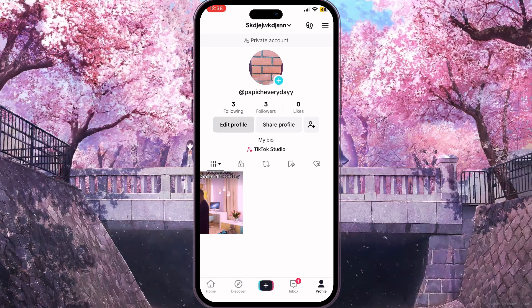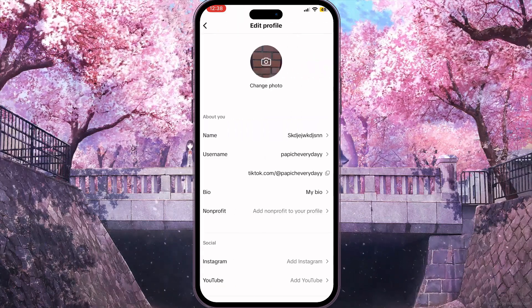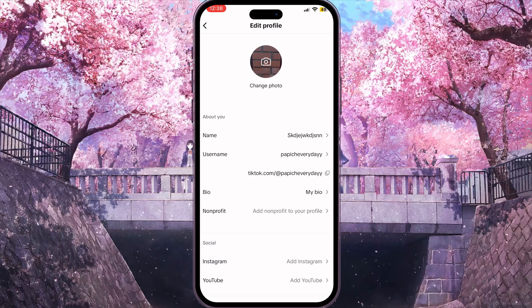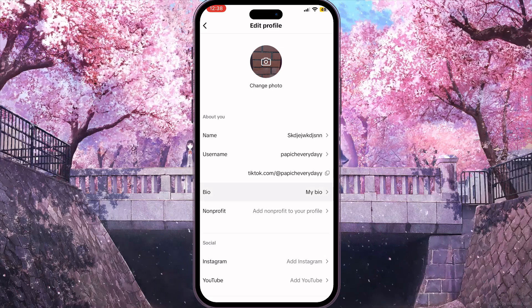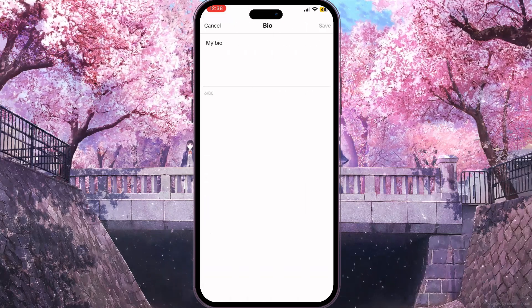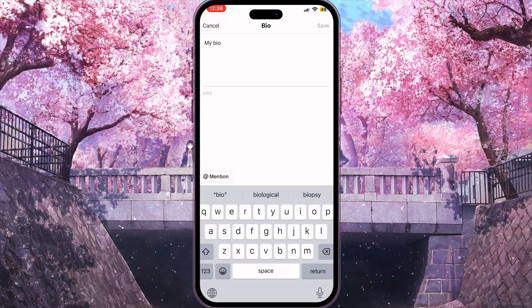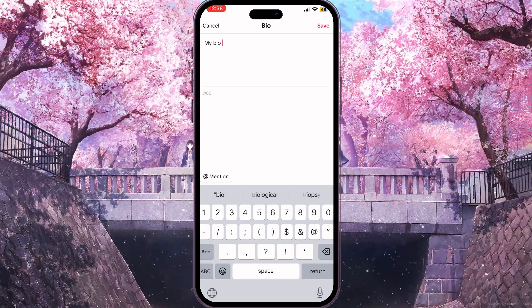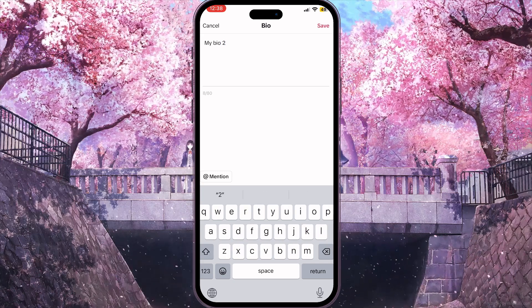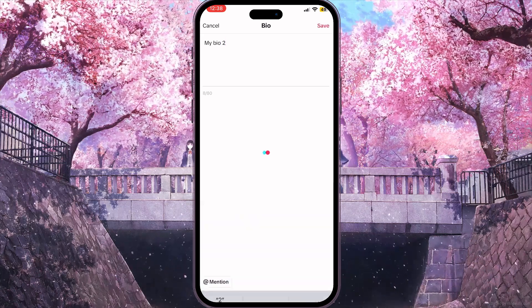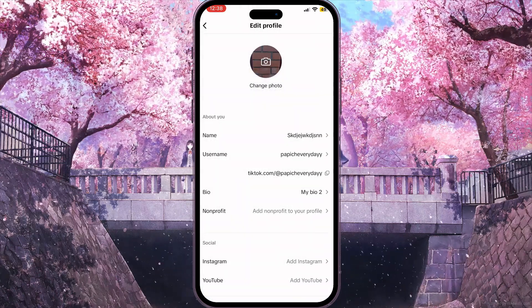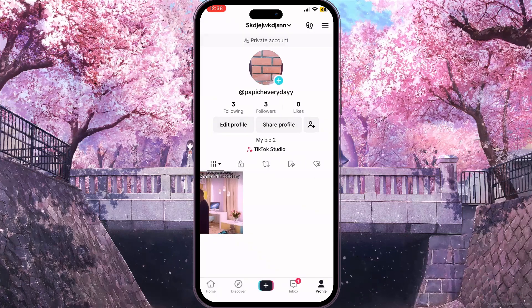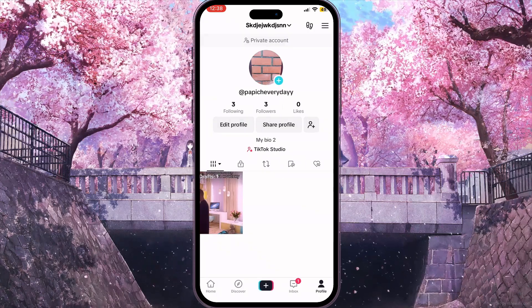If I want to change my bio, I need to click on Edit Profile right here, then go to the bio section, click on it, type my new bio, and then press Save in the top right corner.